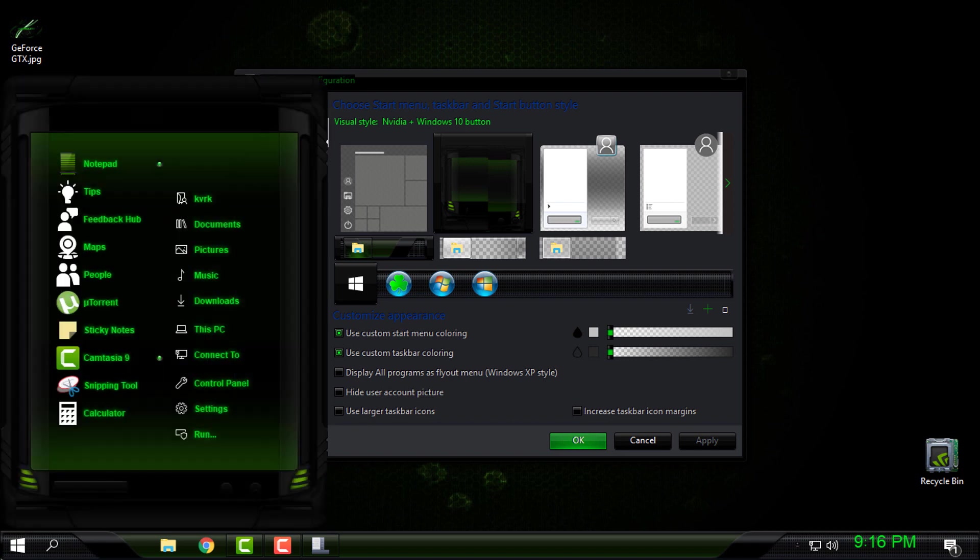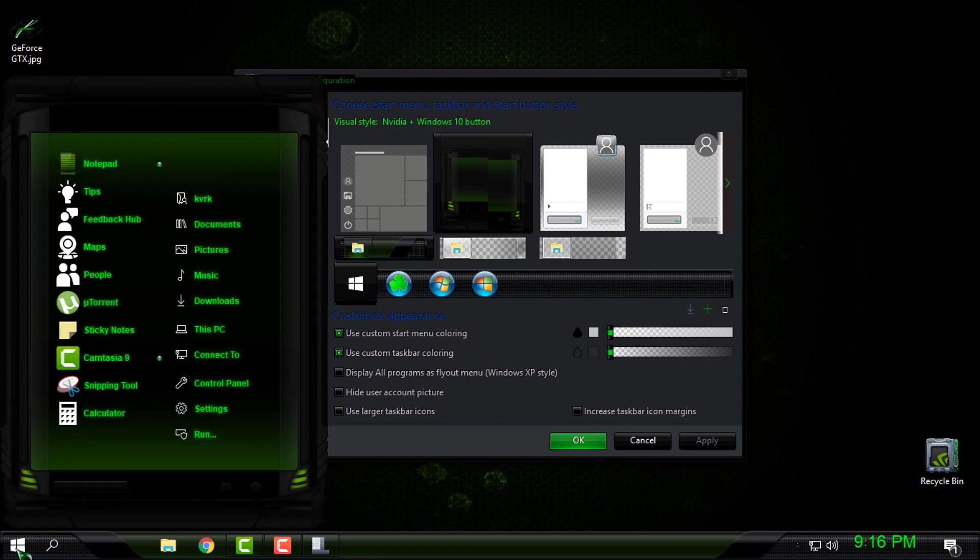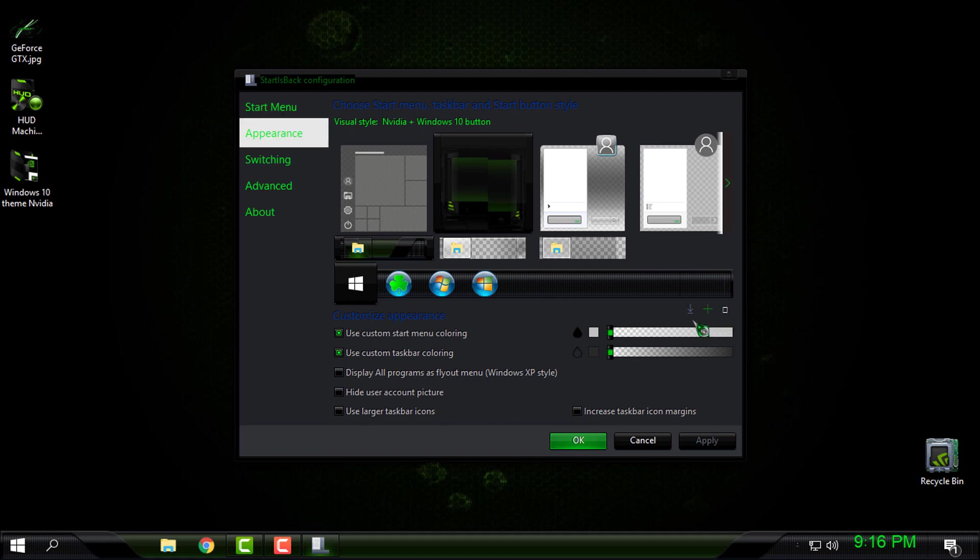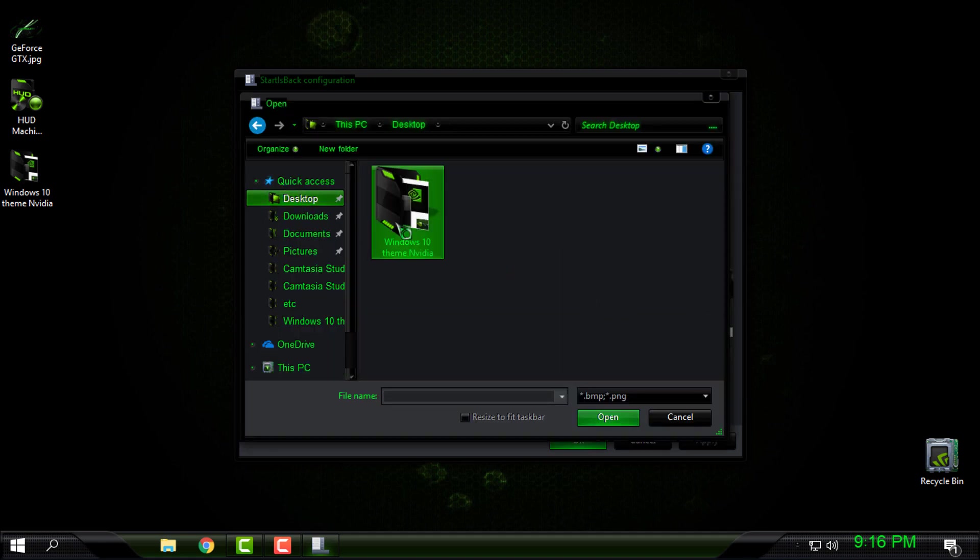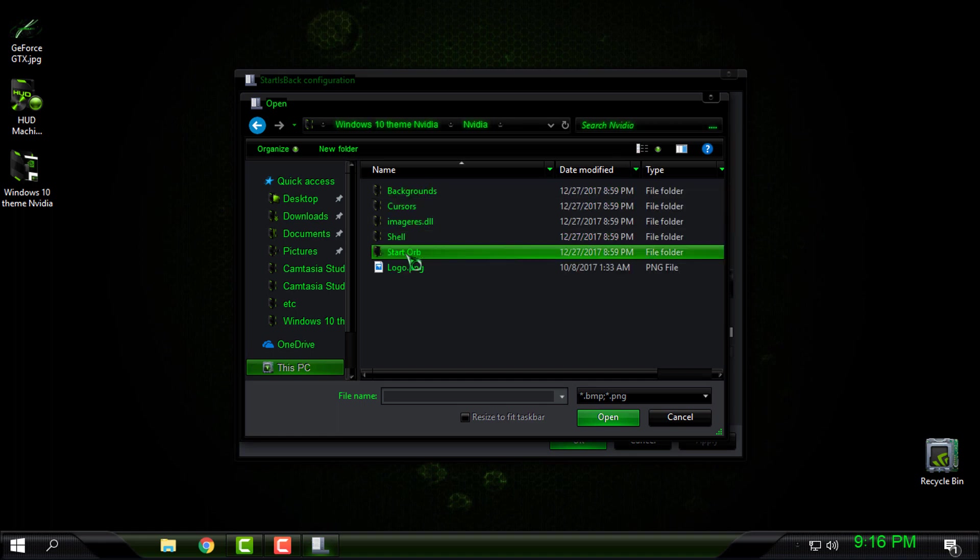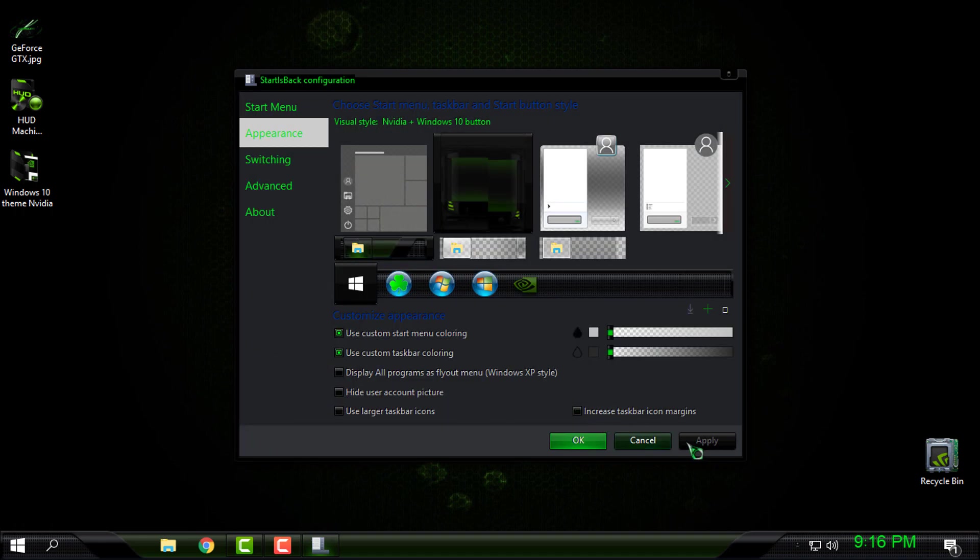Okay, now for the custom start button, I will go here on this green little plus, then I will go to Desktop and Nvidia folder Start. I will select this image, open it, click Apply, and that's it. Click OK to finish and you are done.